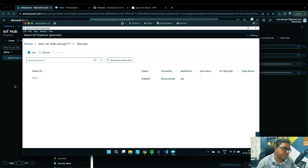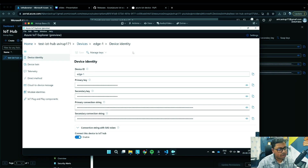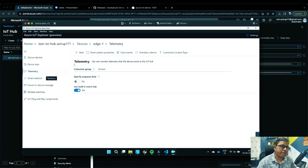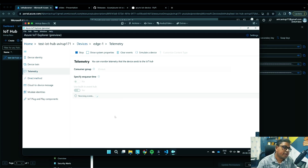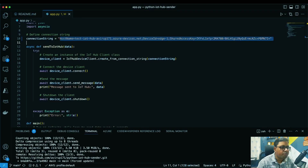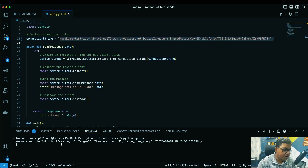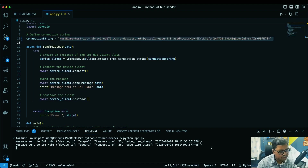As soon as you click Save, the device is listed below. Click on your device ID 'h1' and on the left-hand side you'll see a bunch of options. We're interested in the Telemetry section since we're sending telemetry data. Click on that, then click 'Start'. Now go back to the Python side and execute the script. Run 'python app.py' and data will start being sent once every five seconds.